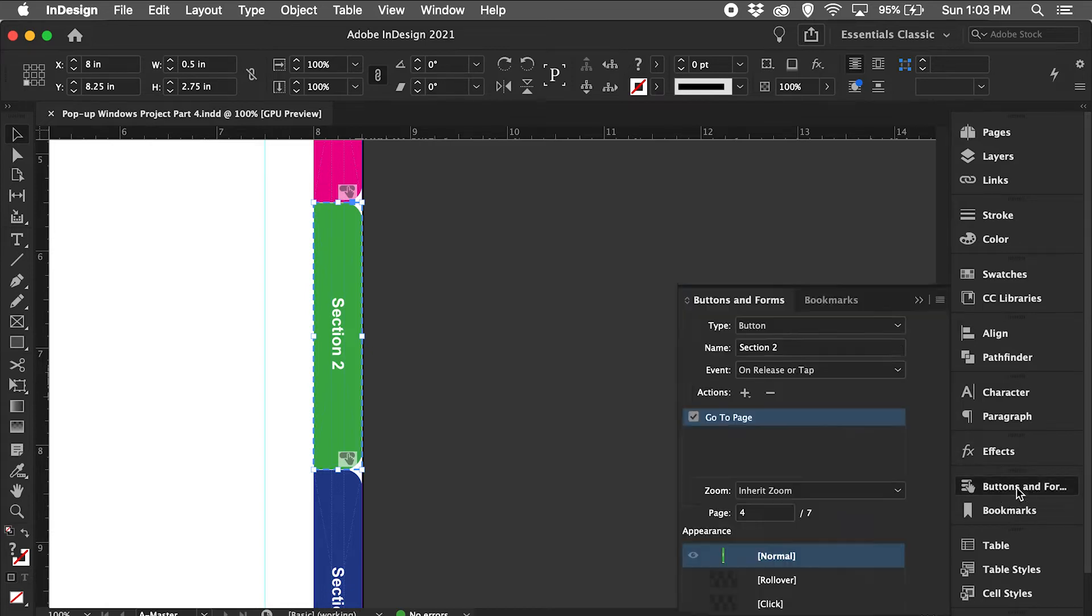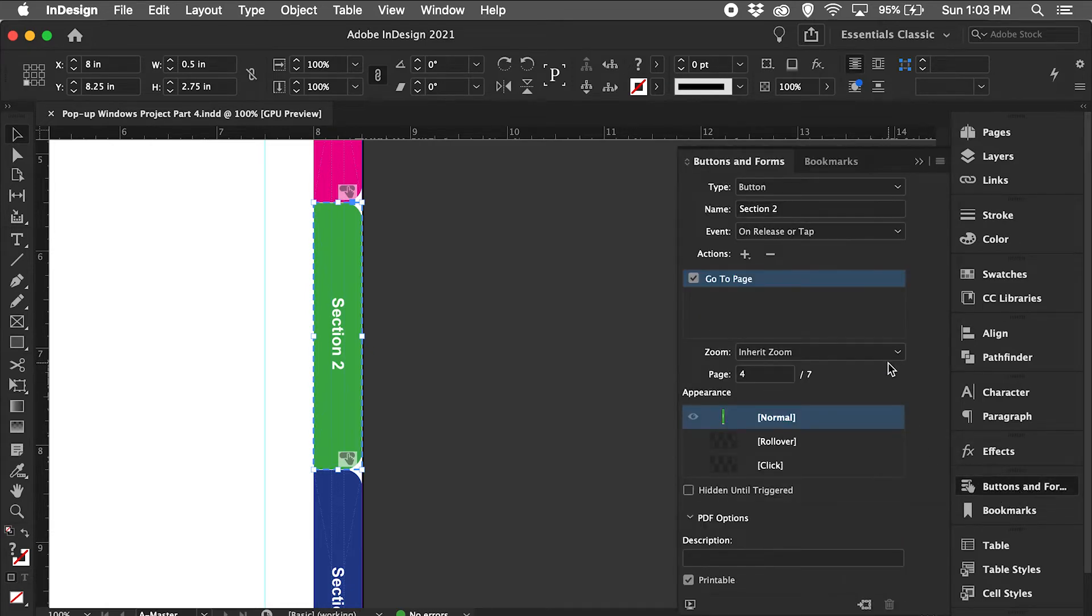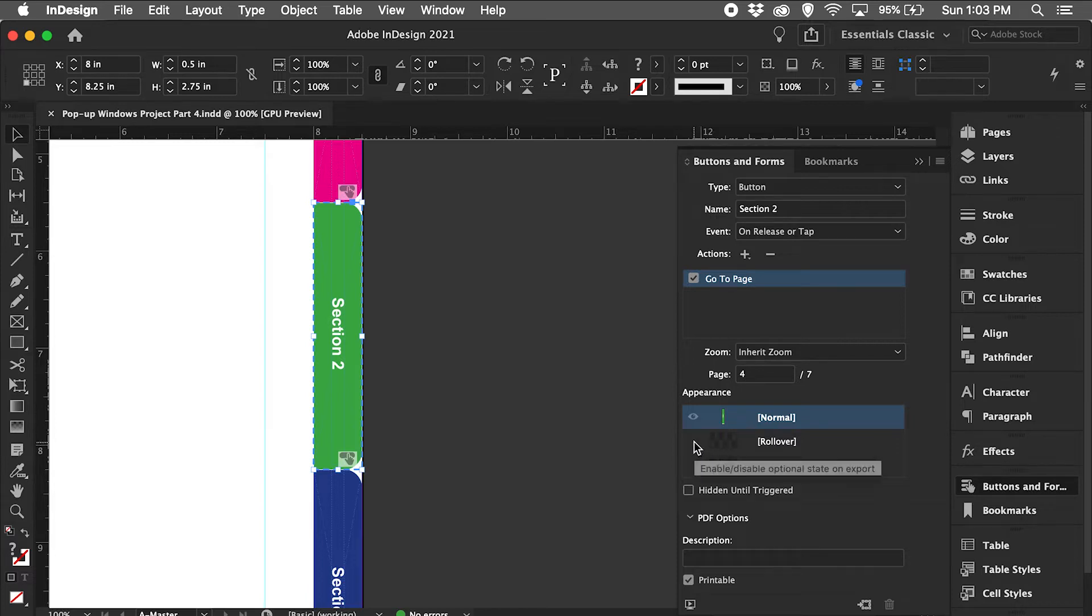Open up the button and forms tab and down here you will see the rollover option. I'm going to turn that on.